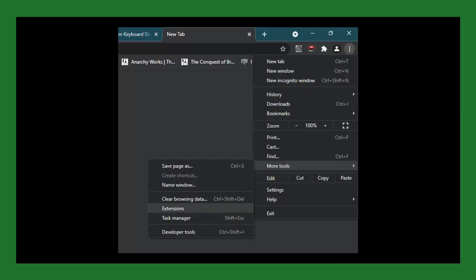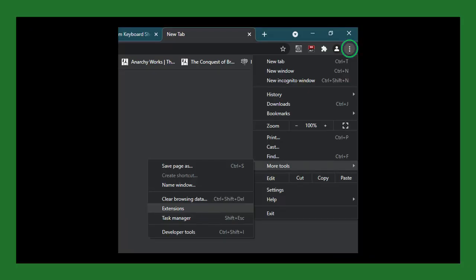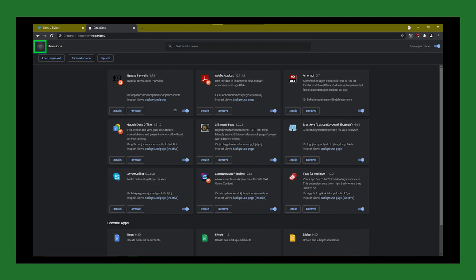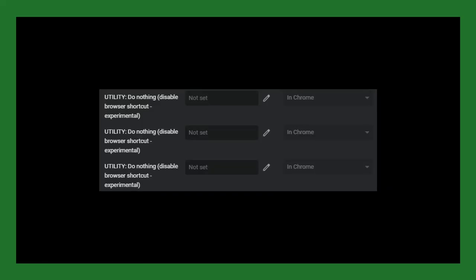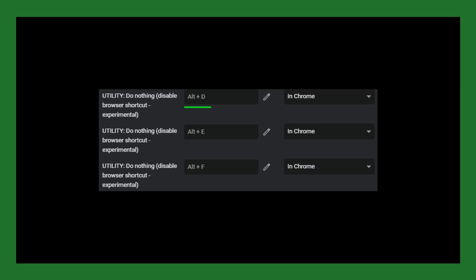Once you've added it, you need to click on the three dots in the top right of Google Chrome, mouse over more tools, and click on extensions. Then you need to click on the three horizontal bars in the top left and select keyboard shortcuts. Finally, scroll down to utility, do nothing, disable browser shortcuts experimental, and click on the pencil icon next to the box. Hold down ALT and hit D, and the command will be entered into the box. Do the same for E and F. Then you can use Unicode in Google Chrome without any interference.